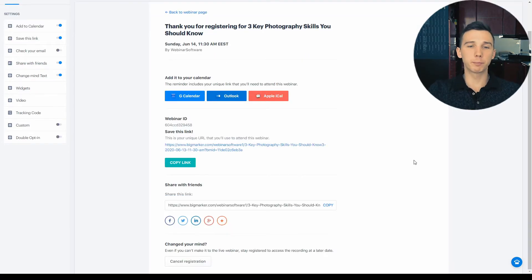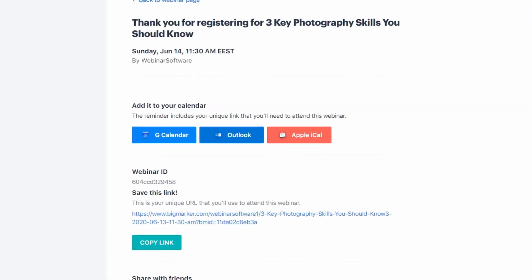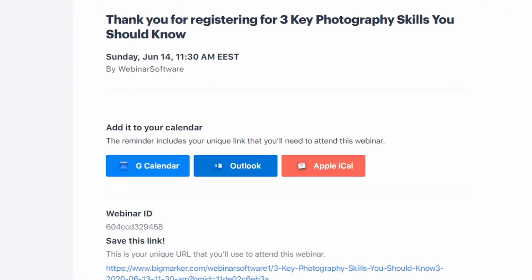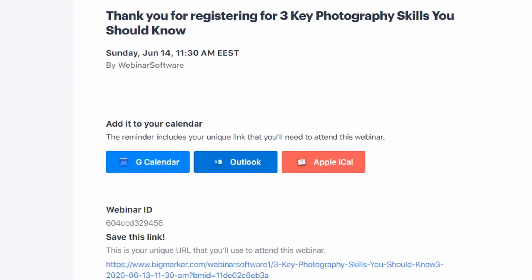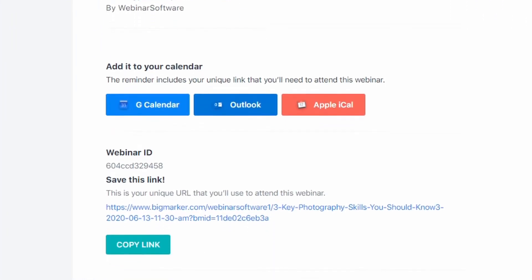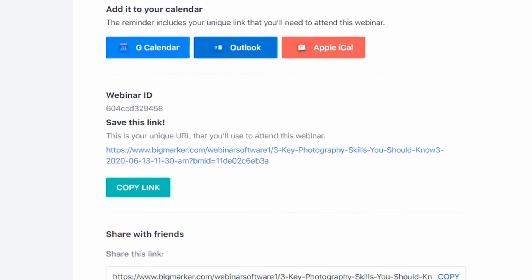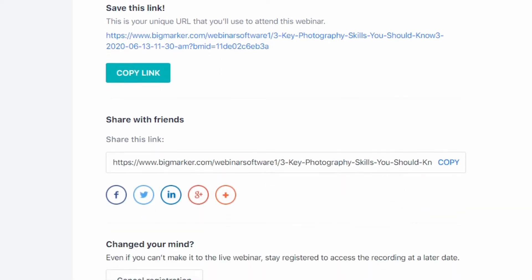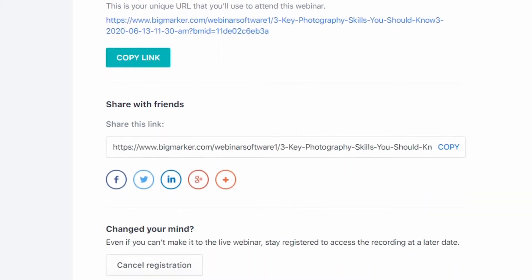The most important elements here are the add to calendar links, the webinar links, the social sharing so they can invite friends, and the webinar cancellation in case you change your mind so they can free up a seat in the webinar.